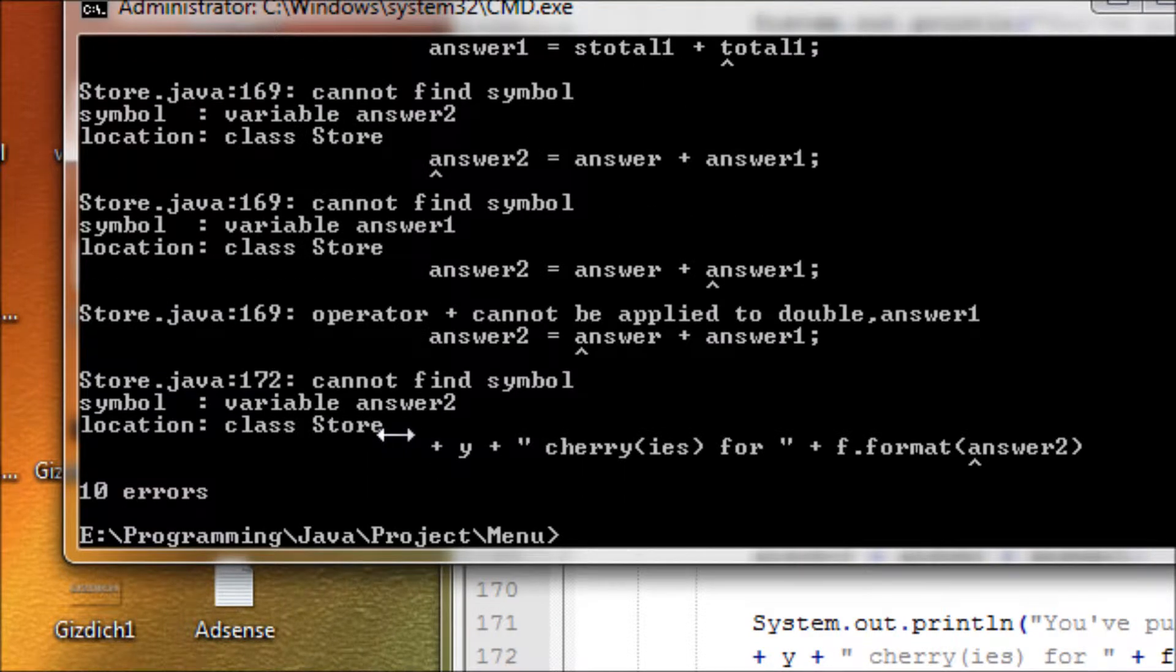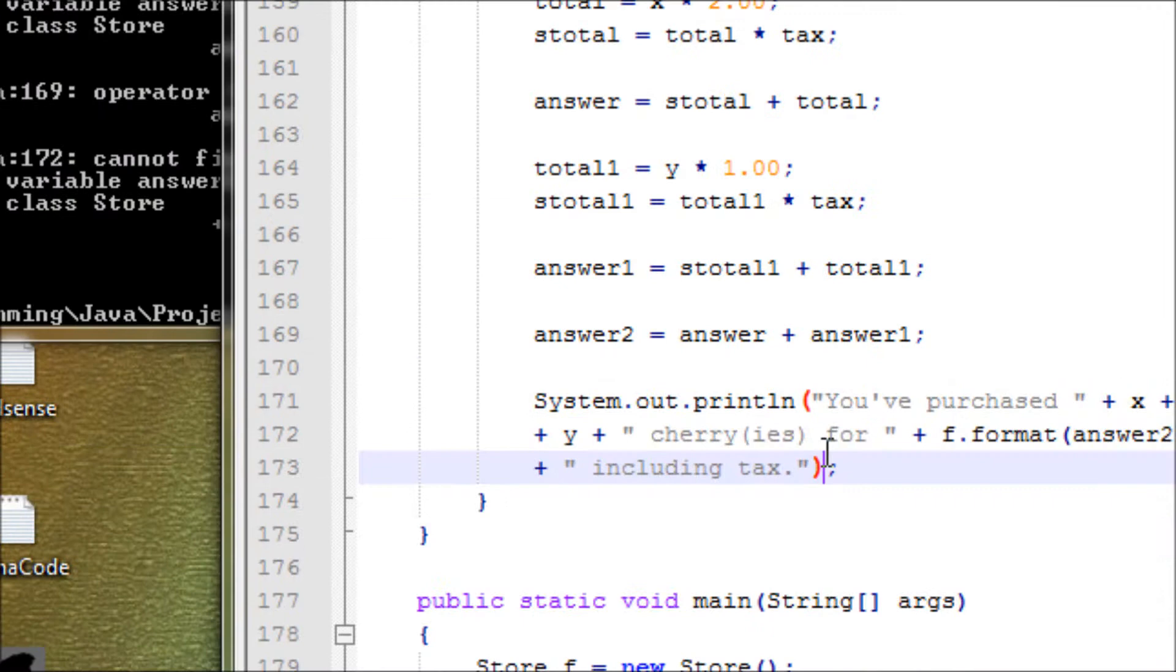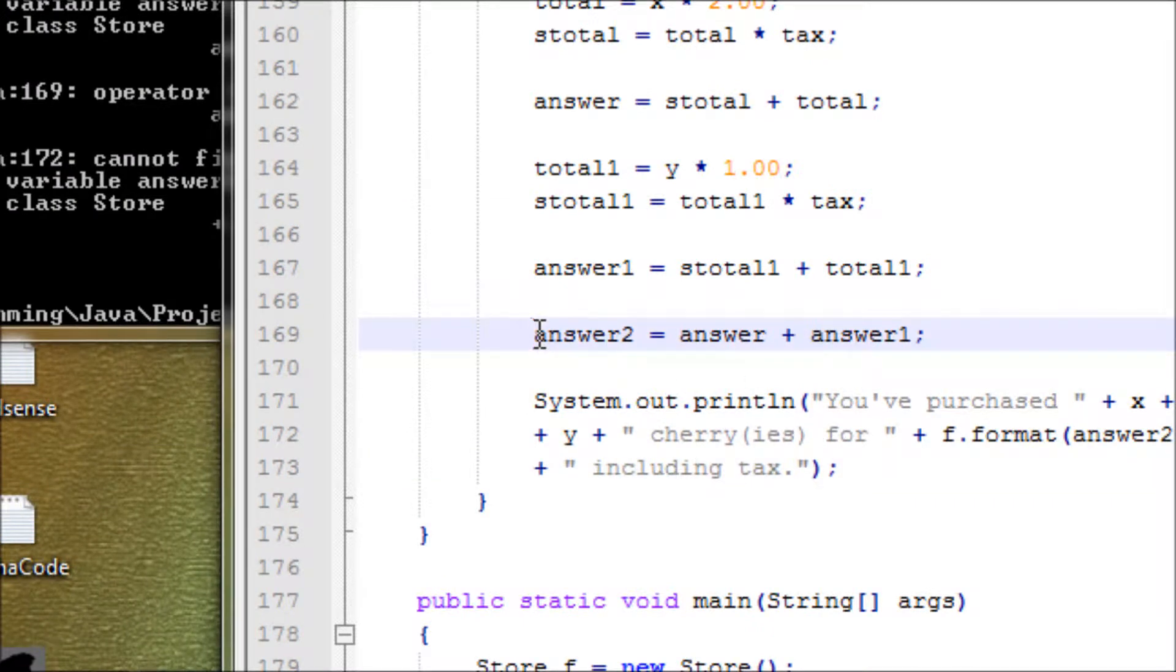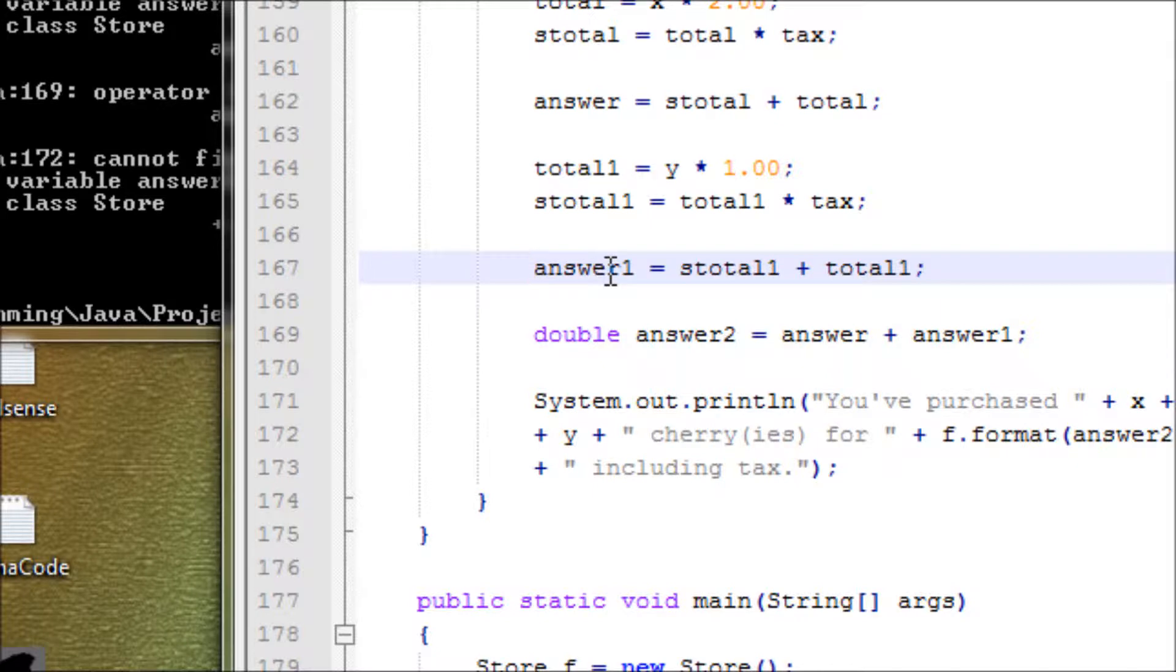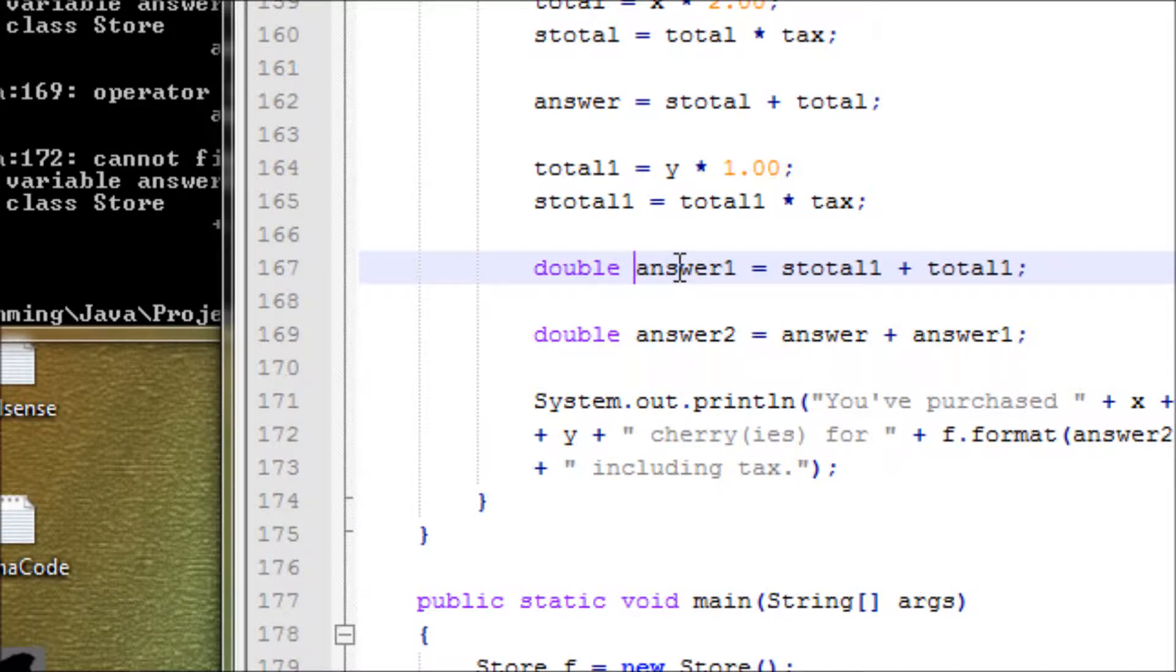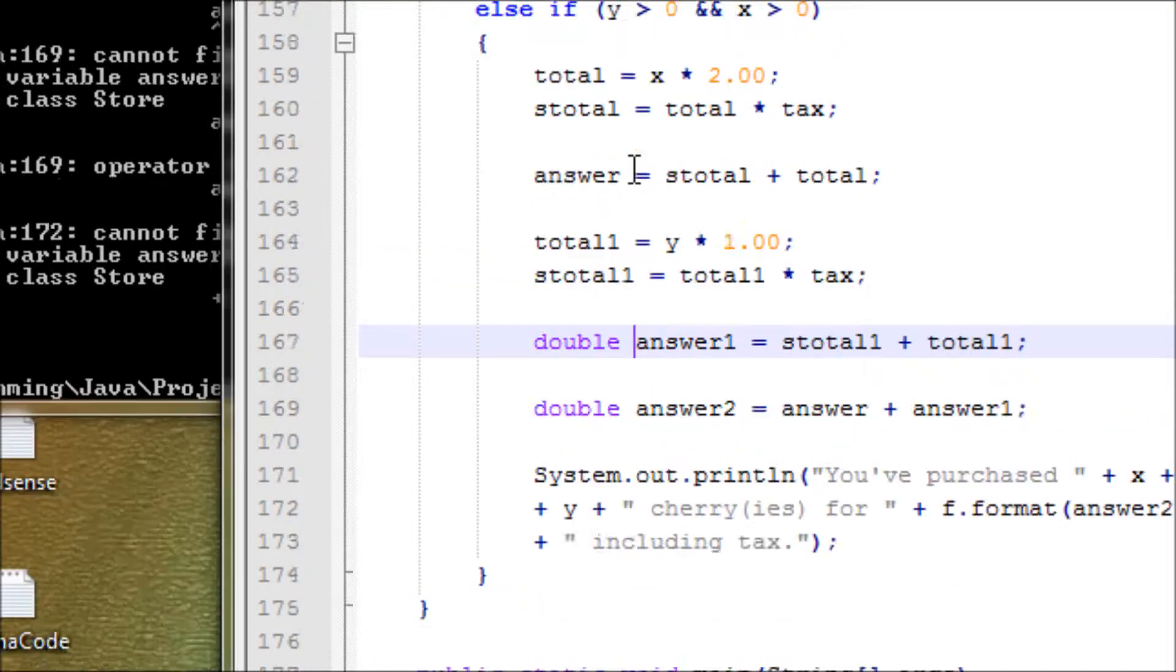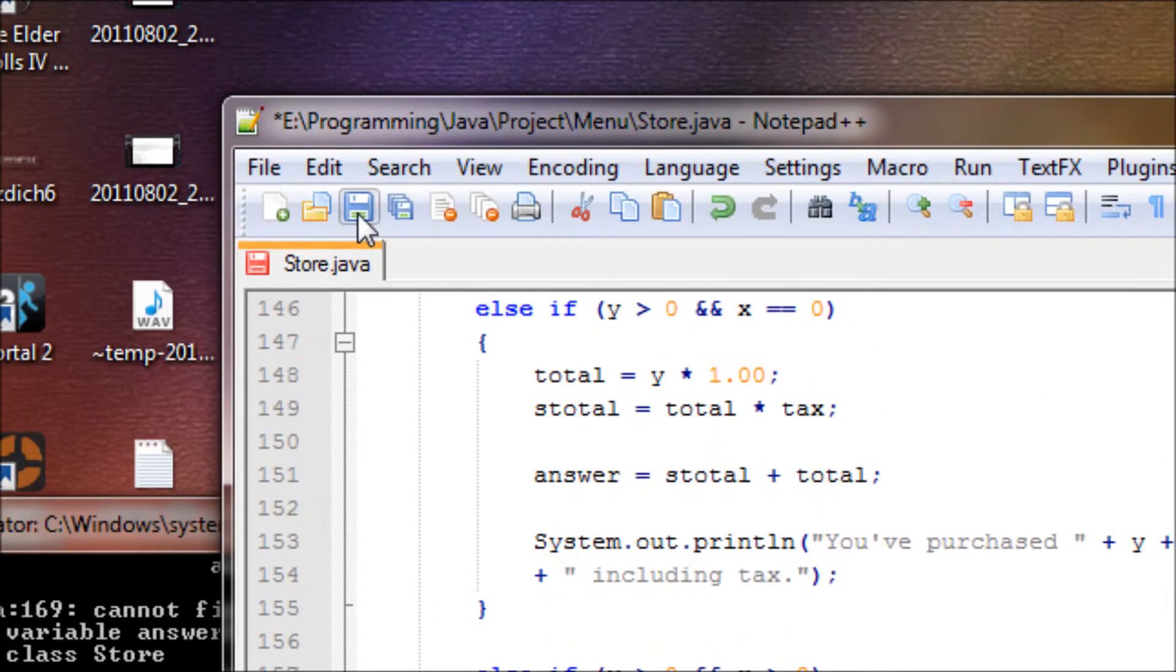Okay, answer2. Of course, I forgot double. Double, because answer2 doesn't exist. Double. Wait, why do I have an answer1? That's a good question. Actually, yeah, I see why now. Okay, we're good. Okay, save.